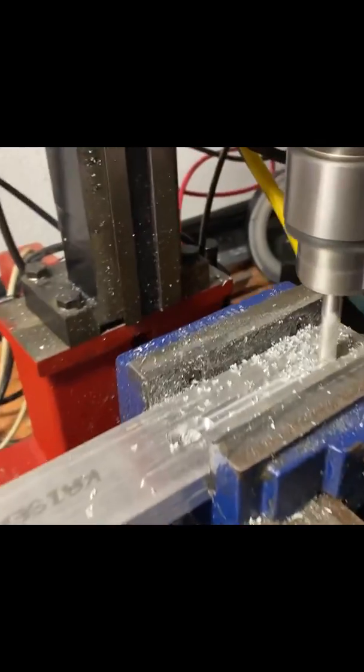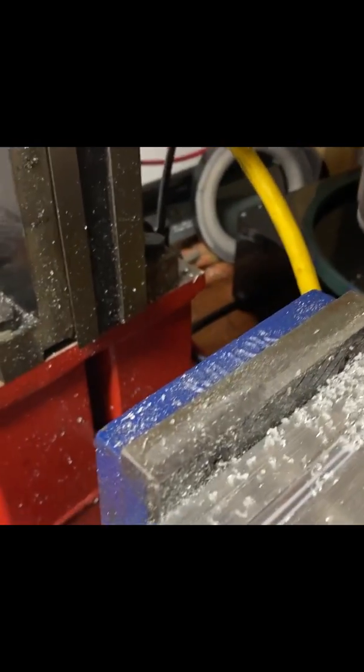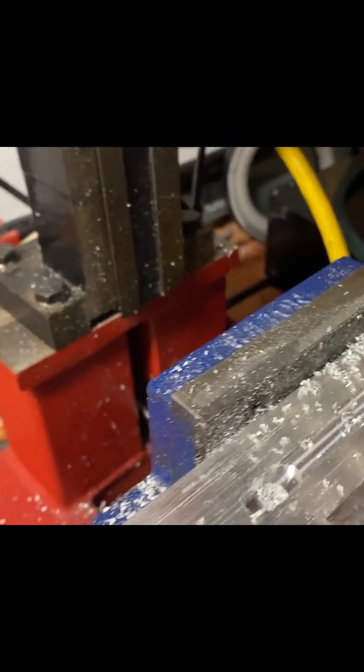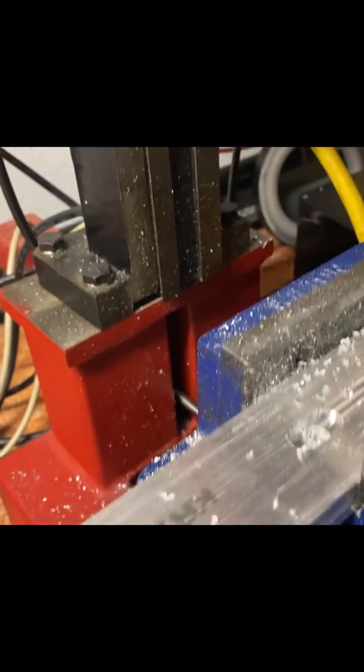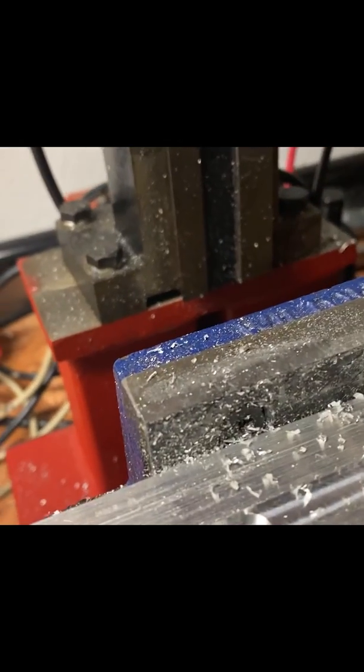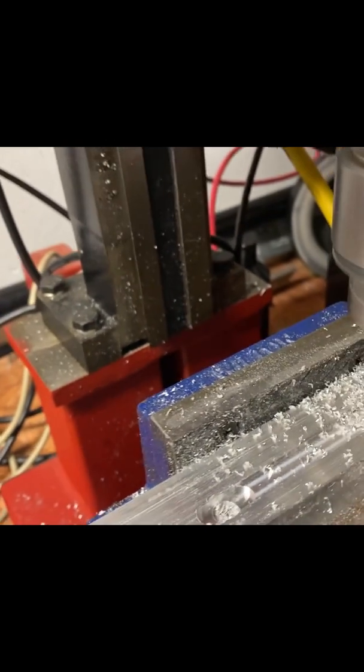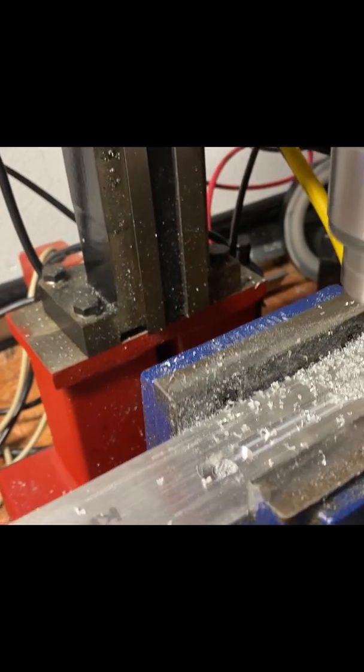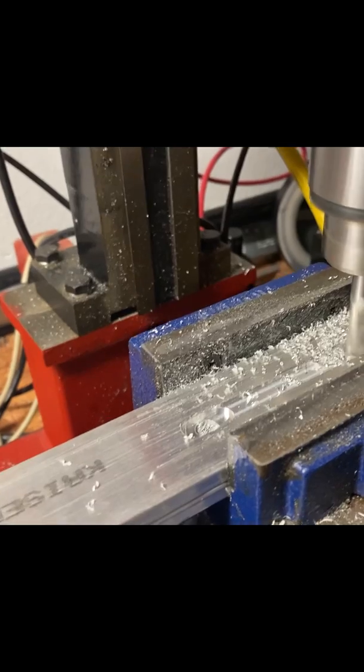So I went ahead and went down just one millimeter. This is a one millimeter cut at 30 feed rate. As you can see it's doing really well. I'm going to pick up the speed just a little bit and see if it makes a difference.